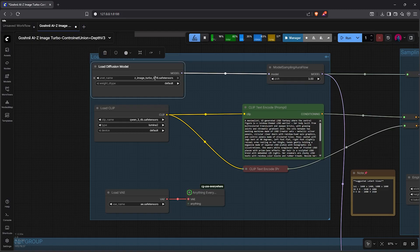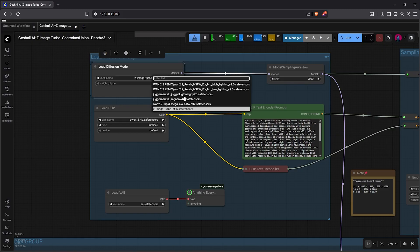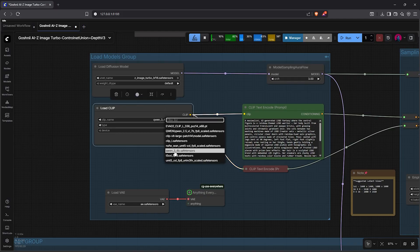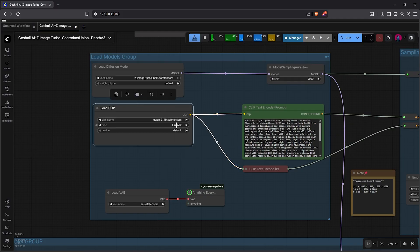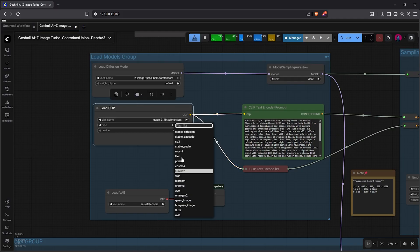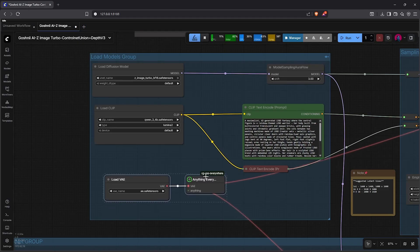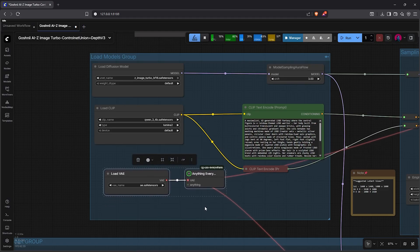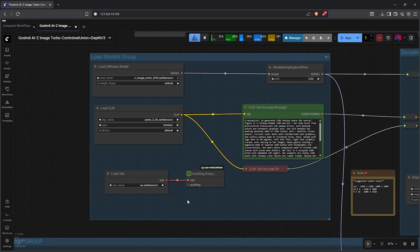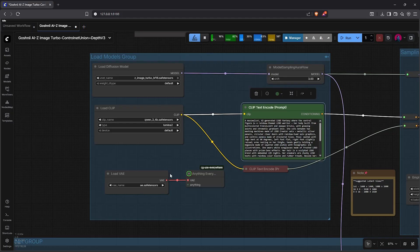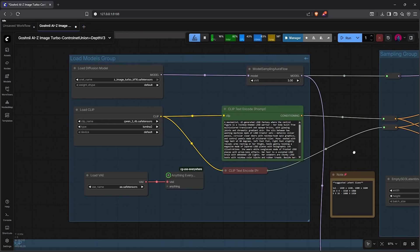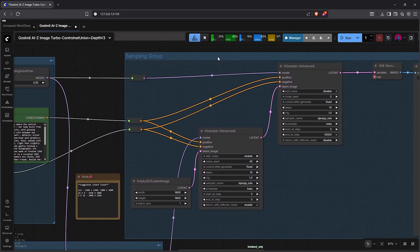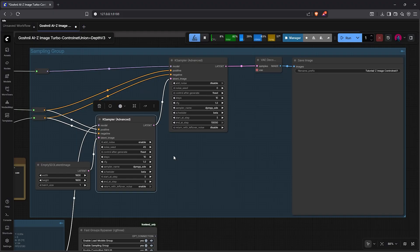First, let's zoom into the first group. This group loads the required models for the workflow. For the low diffusion node here, I'm using the original base model bf16. The CLIP model is Qwen 3 4B, then the type is set to Lumina 2. Next is the VAE node. This node loads the Flux VAE model ae.safetensor.